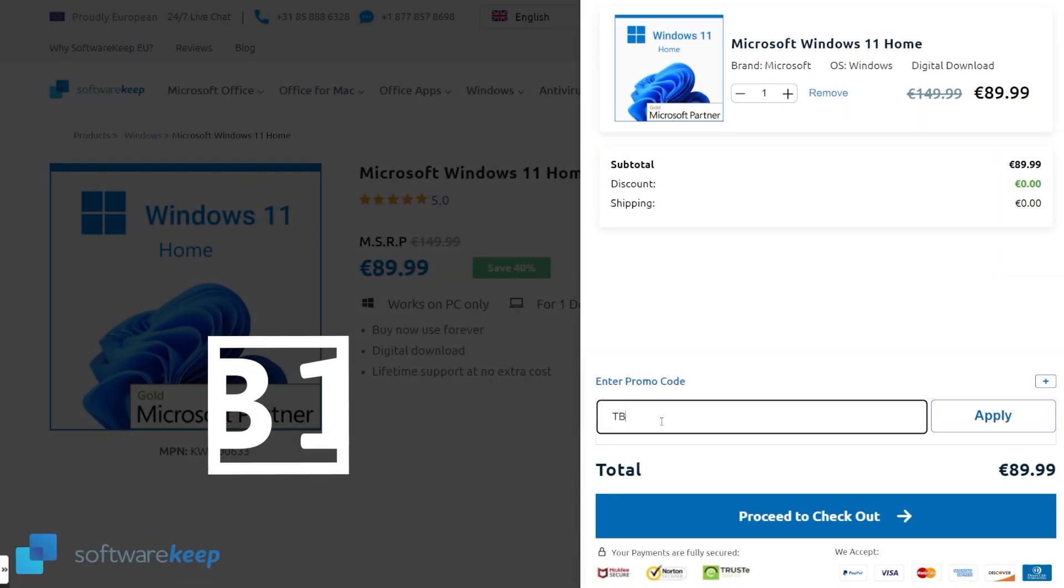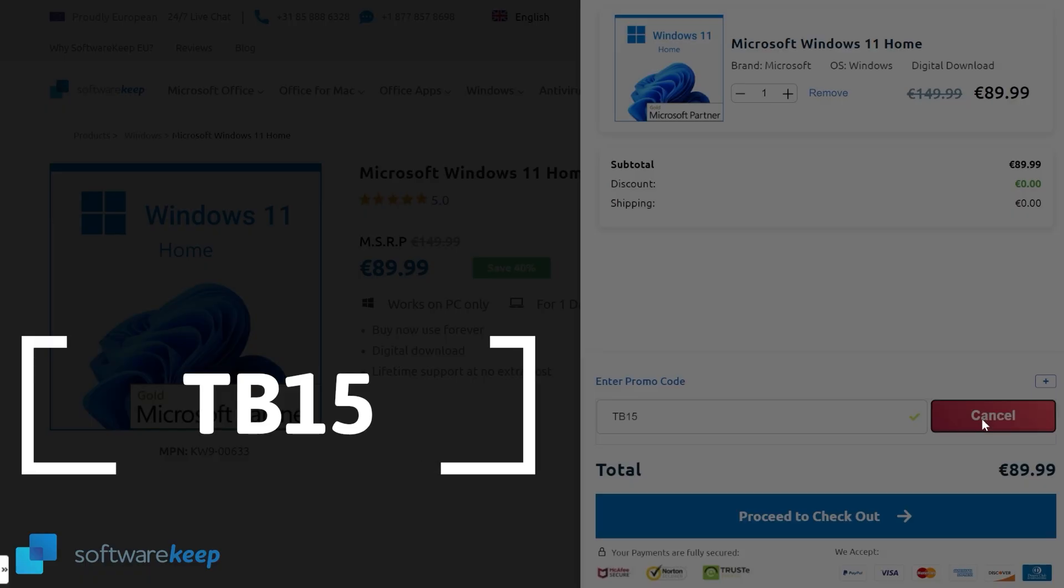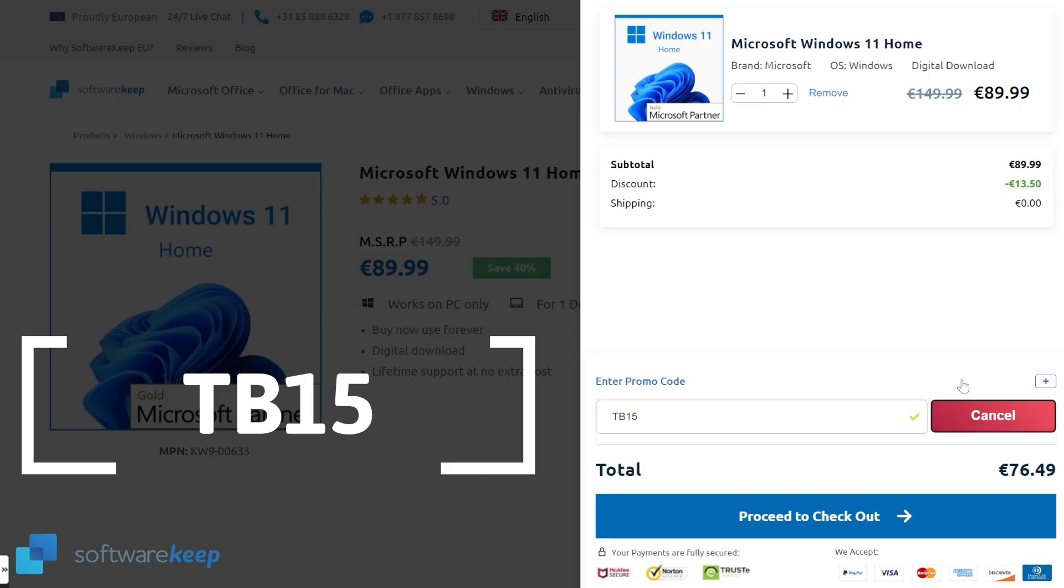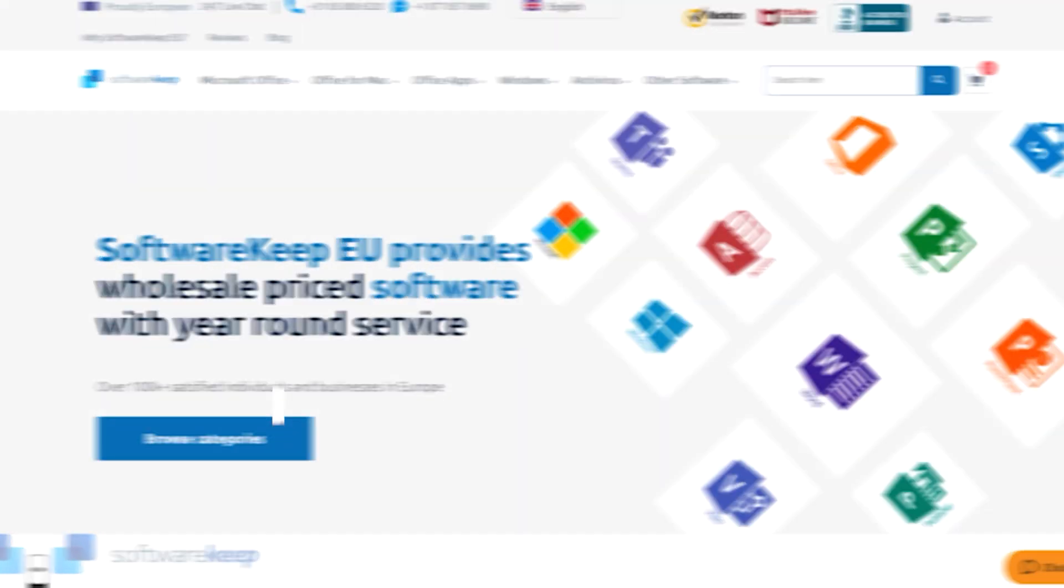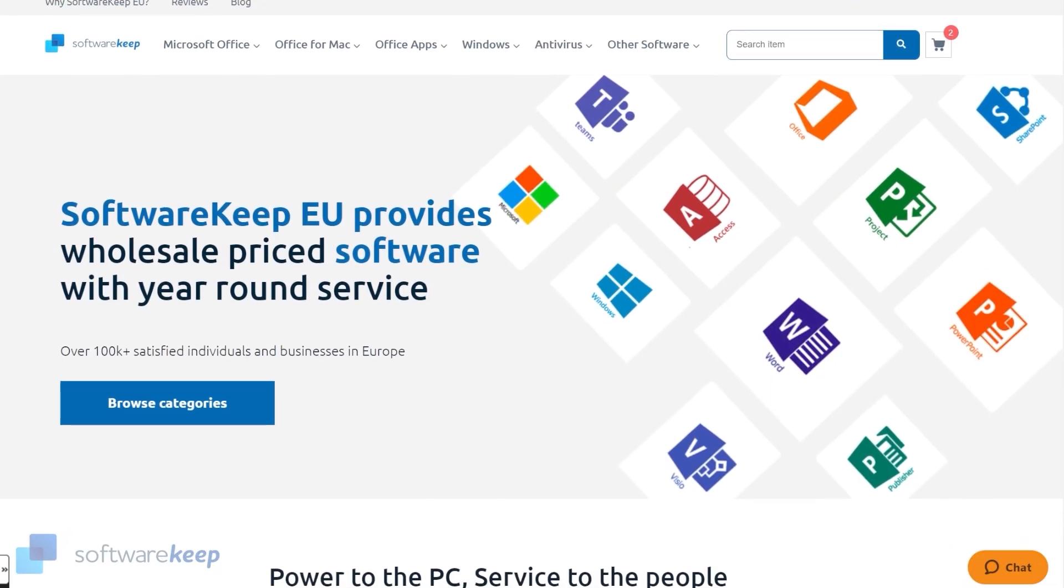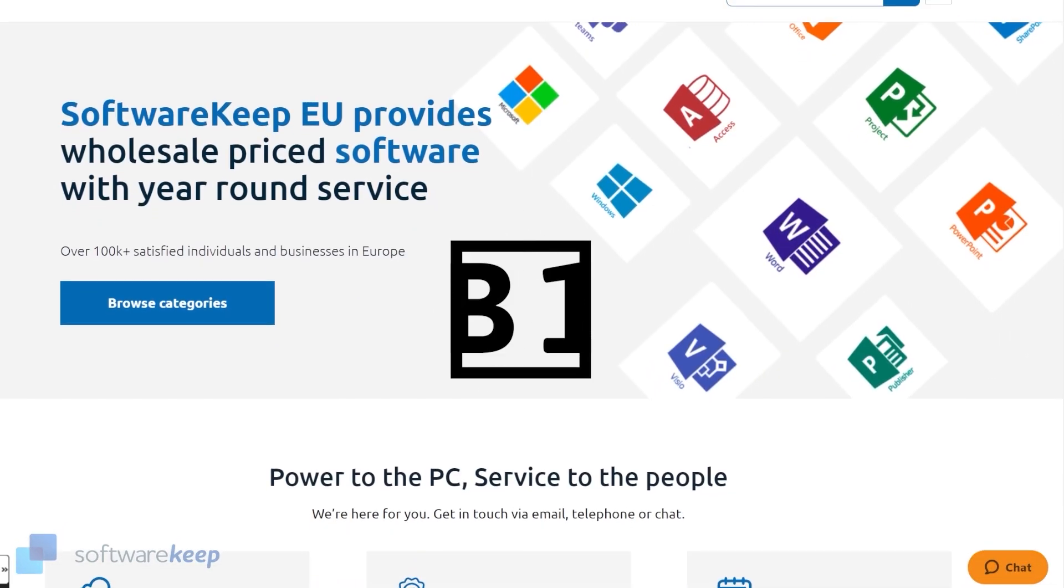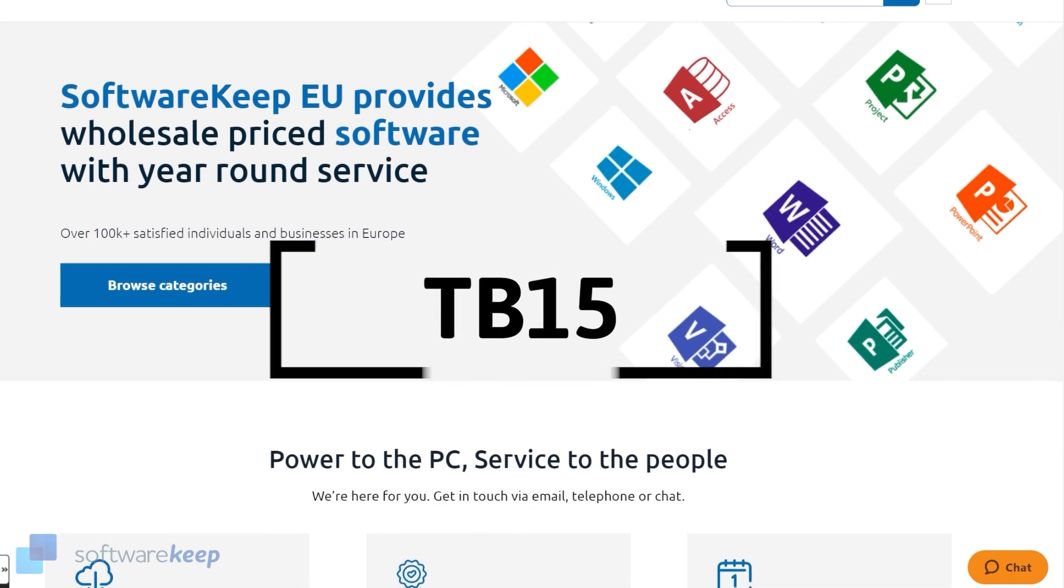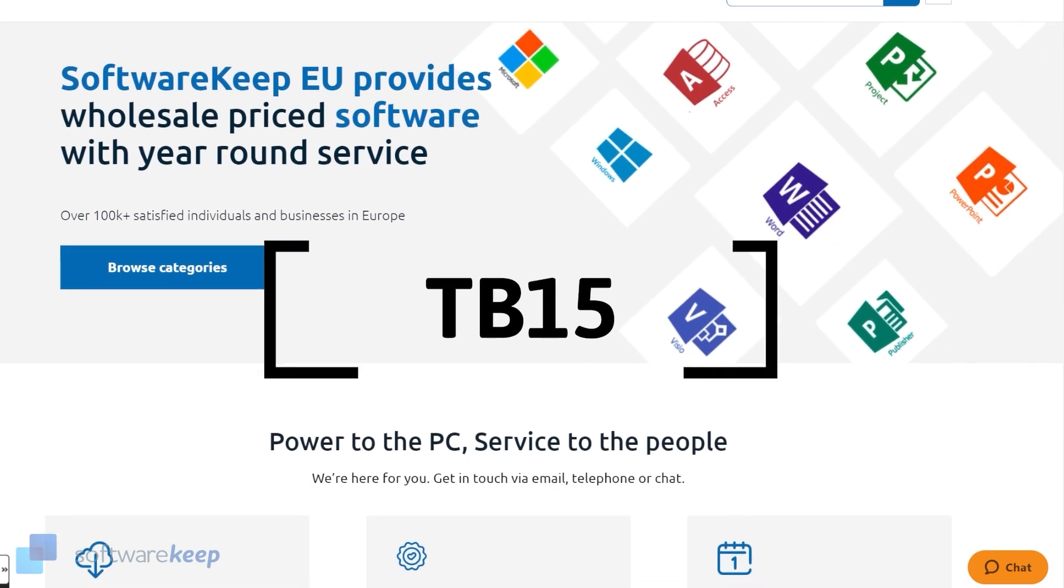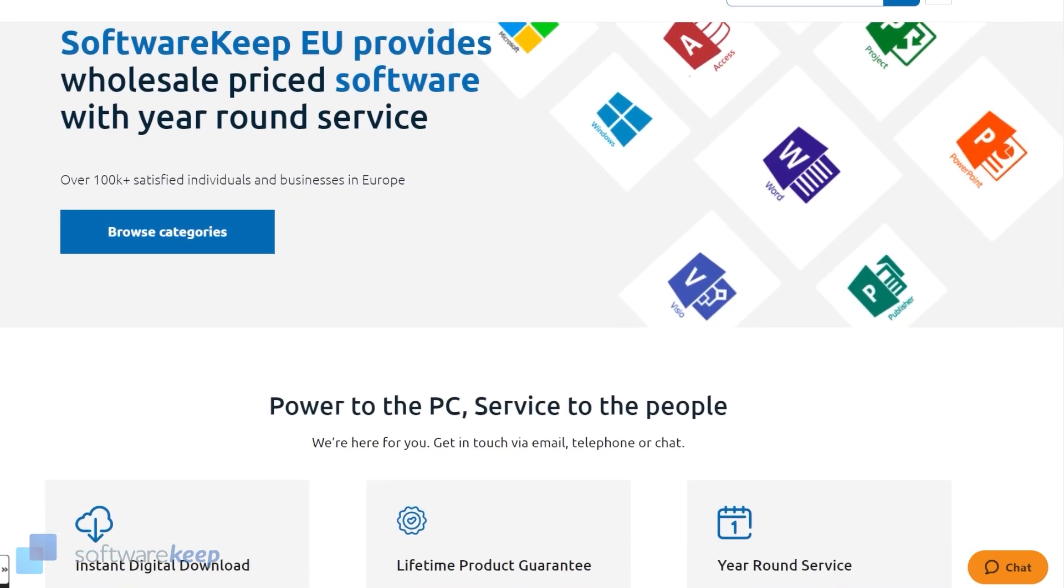You can use the code TB15 on the entire store. Click on proceed to checkout and you have various different payment methods that you can choose from. The link to Softwarekeep is in the description below and don't forget to use the promo code TB15 for a 15% discount on the entire website. Let's continue with the video.